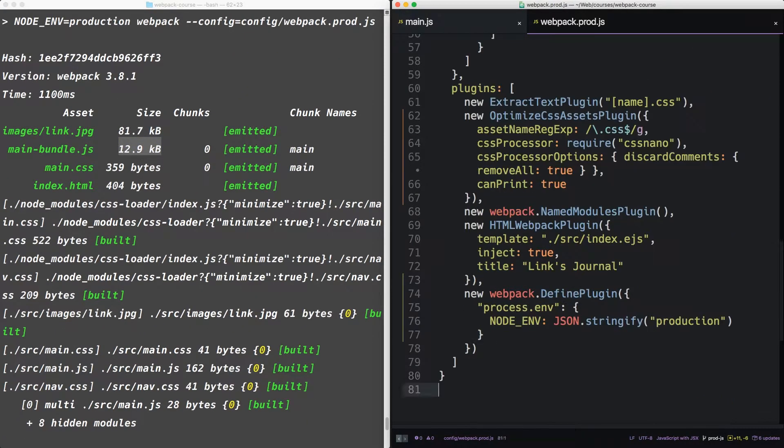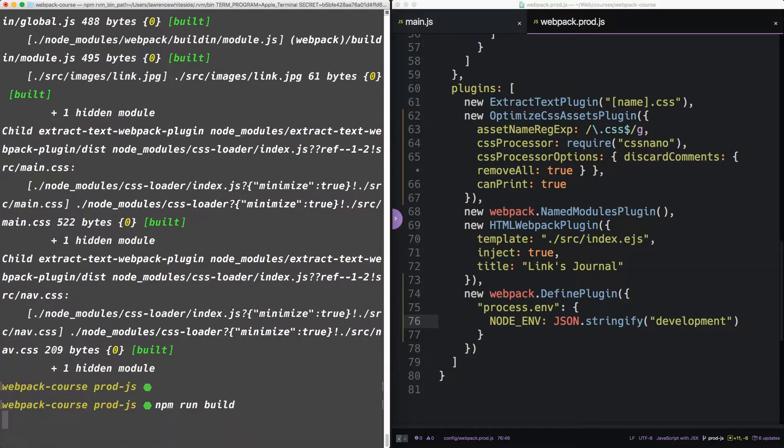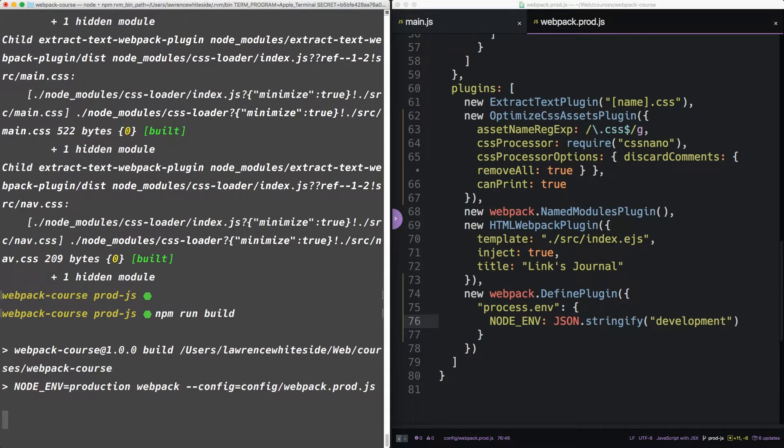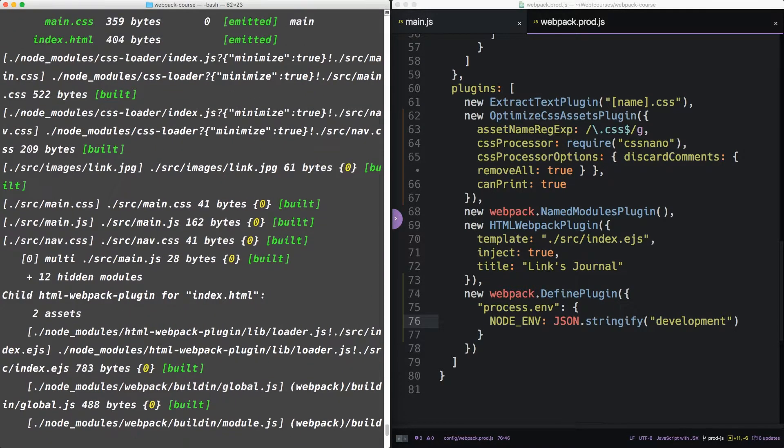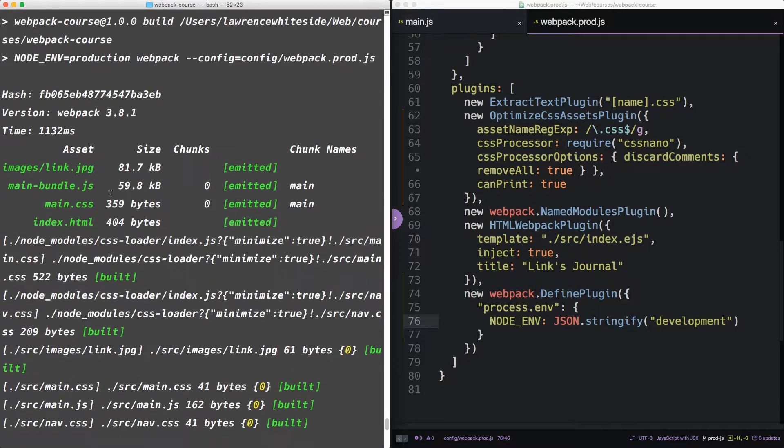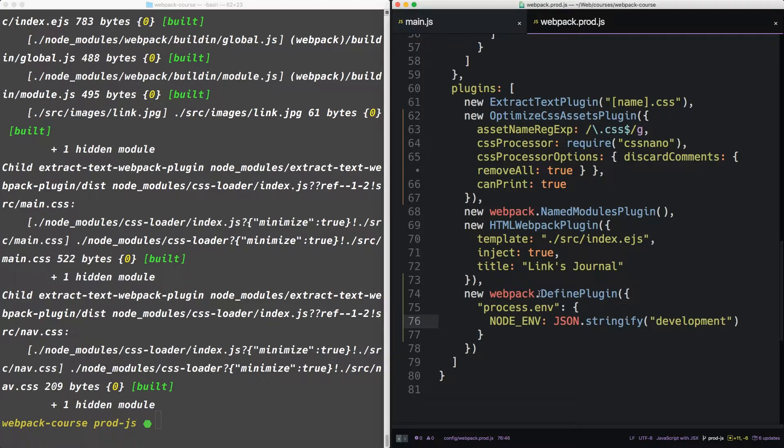We can see that our main bundle is quite a bit bigger now. If we go to our webpack prod and make this development. It goes from 12k to 59. When compiling using webpack, react doesn't know it's in production mode unless you tell it using this defined plugin.